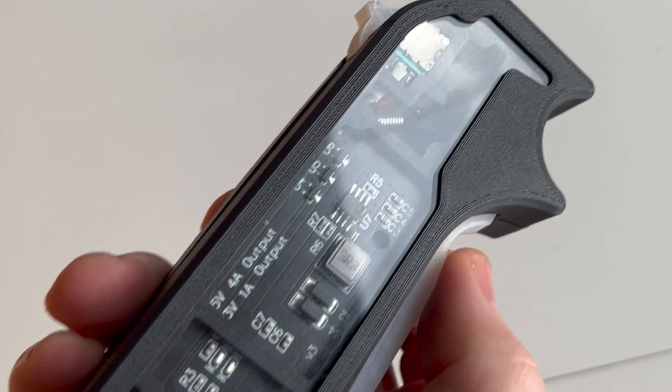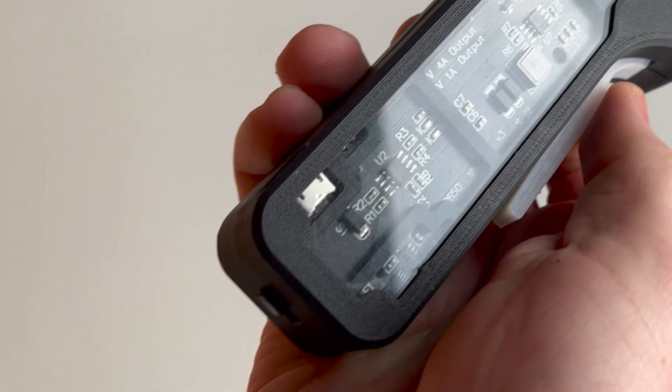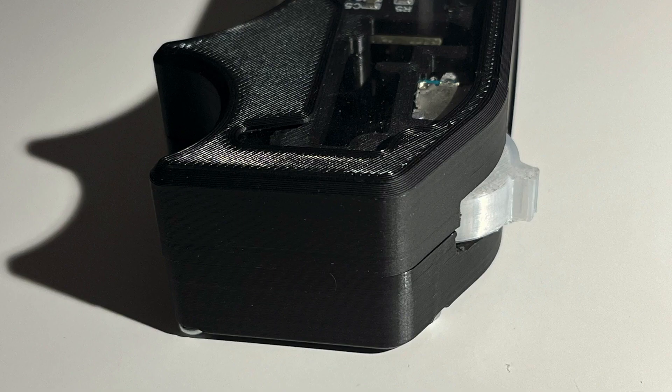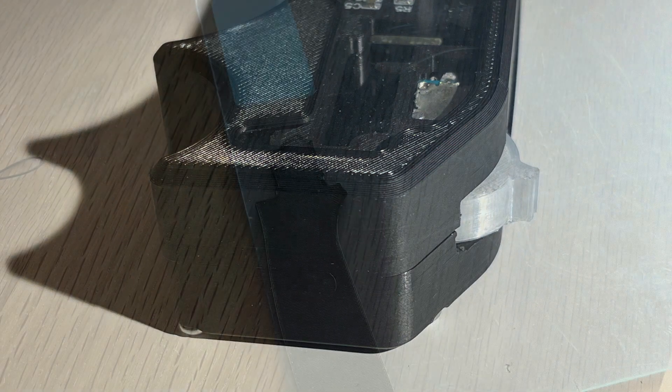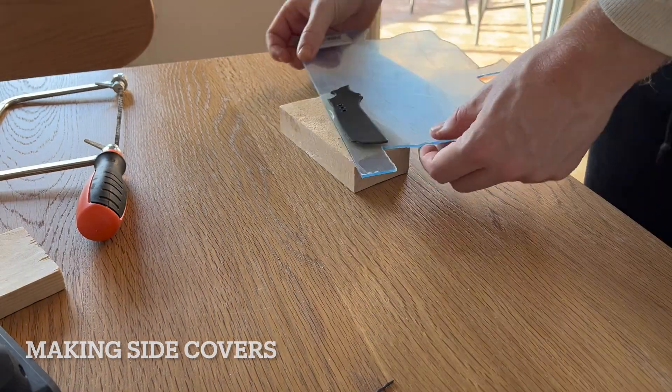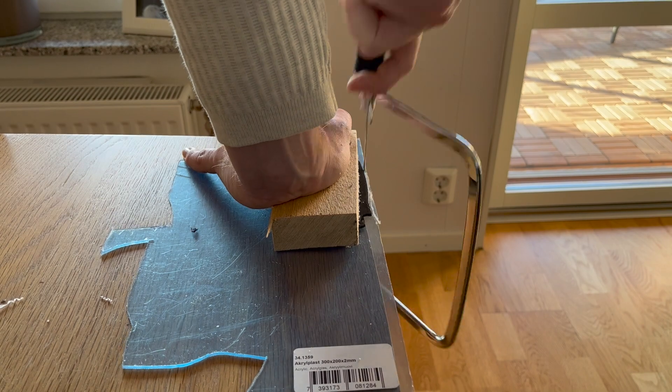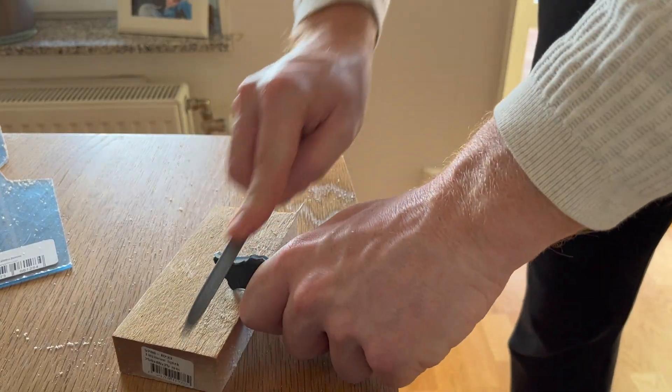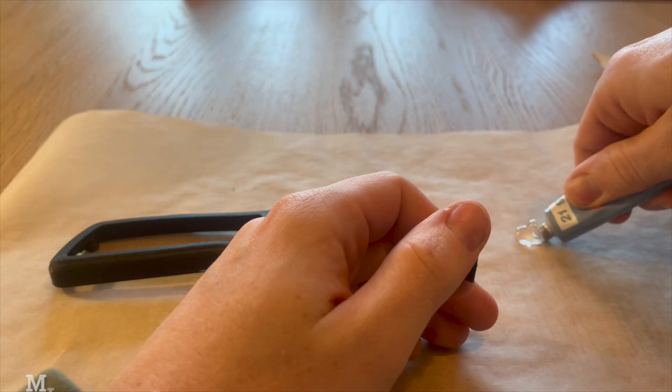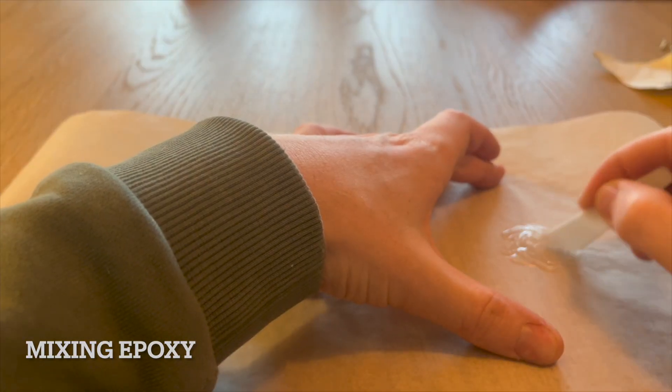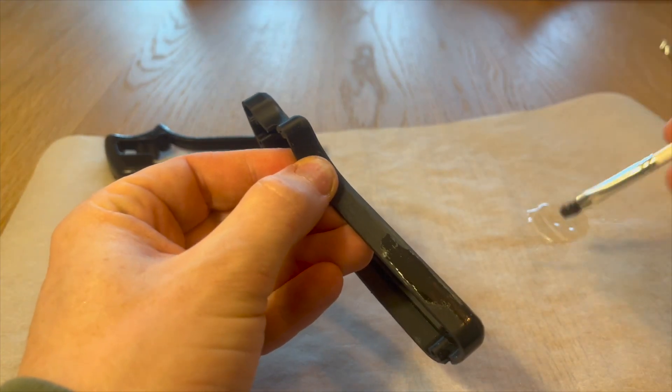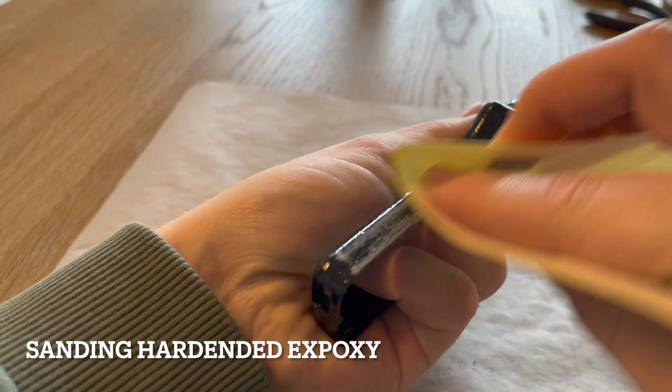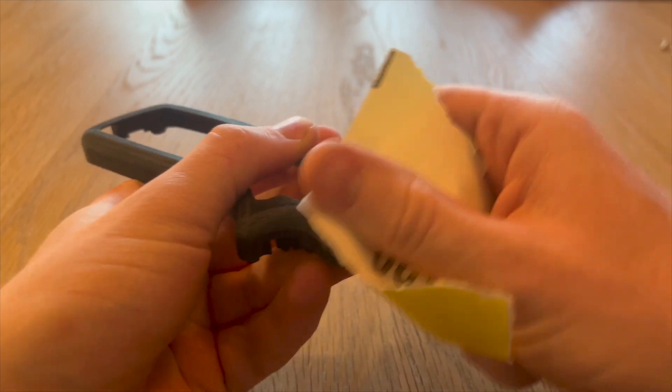My idea for the case was to make the side see-through, just as in the last version of the remote. The case will be 3D printed, then coated in a layer of epoxy, sanded down to a smooth surface, and then painted black. This process serves the purpose of increasing durability and removing the layer lines from 3D printing.